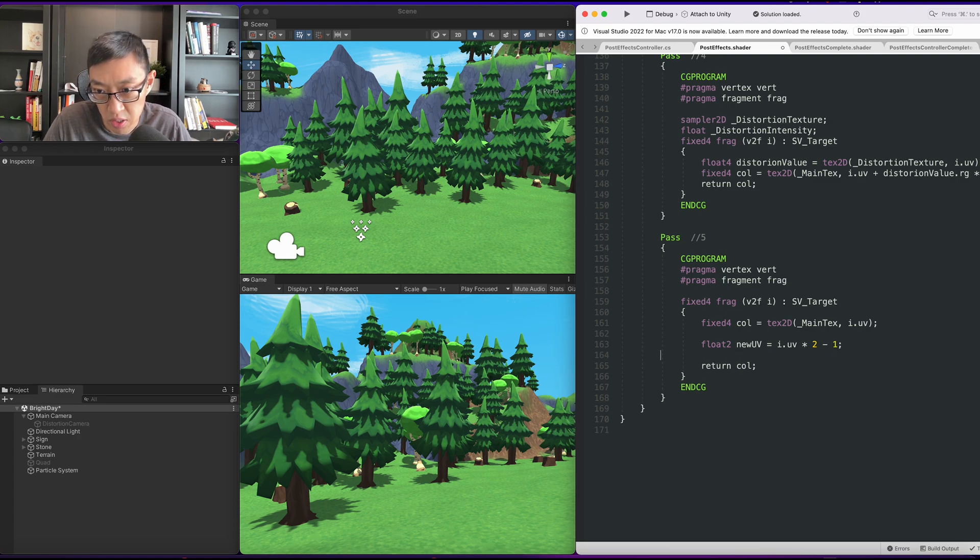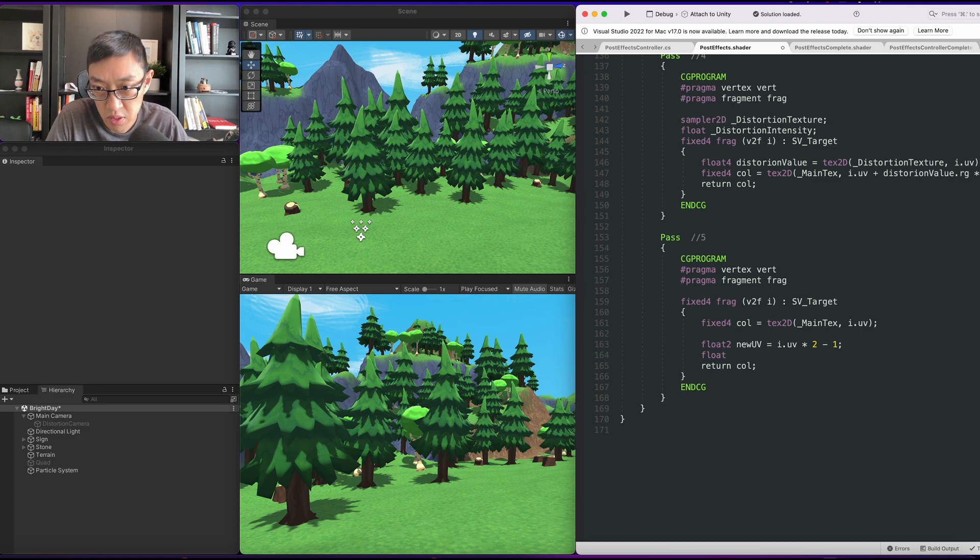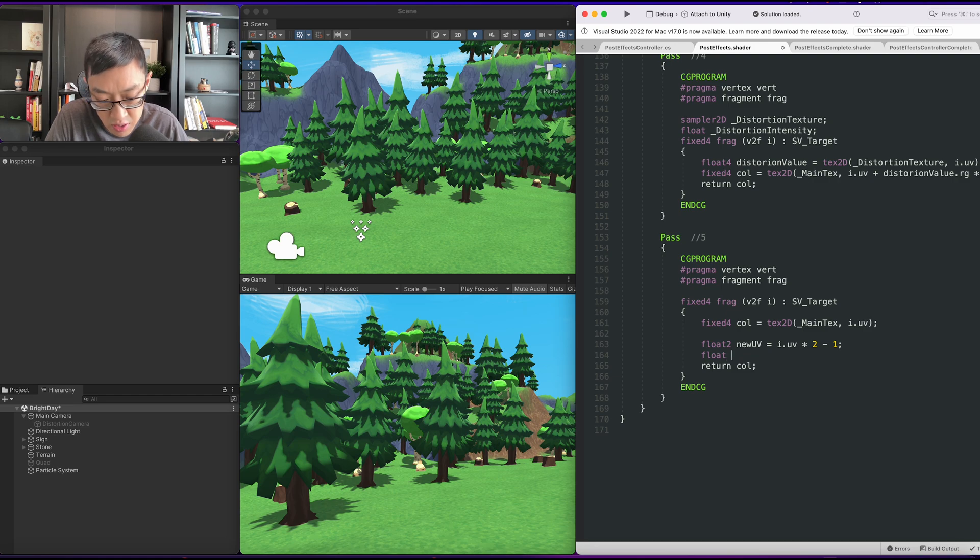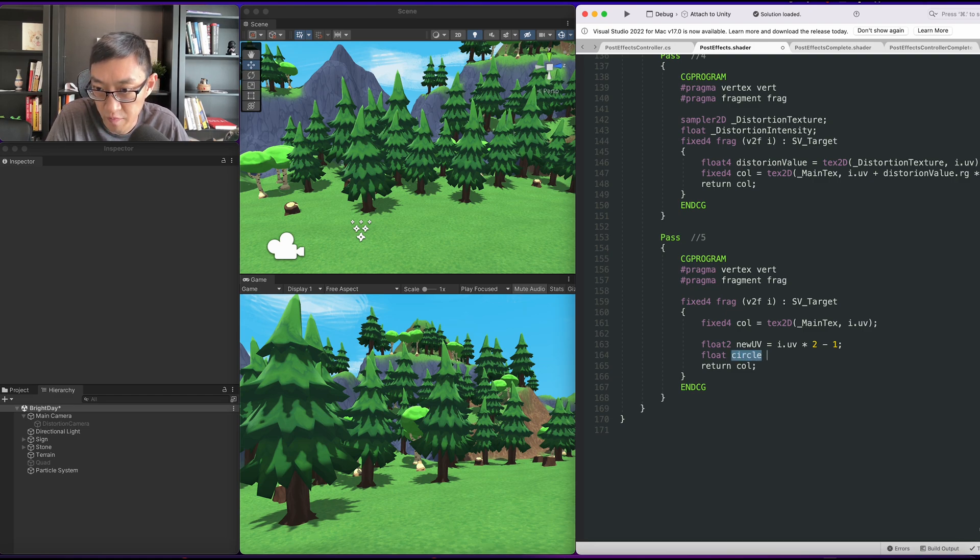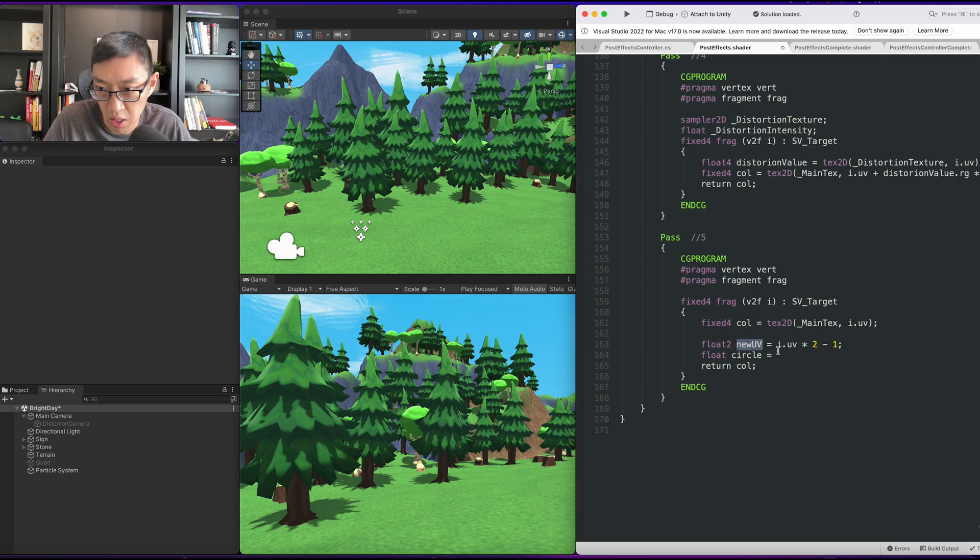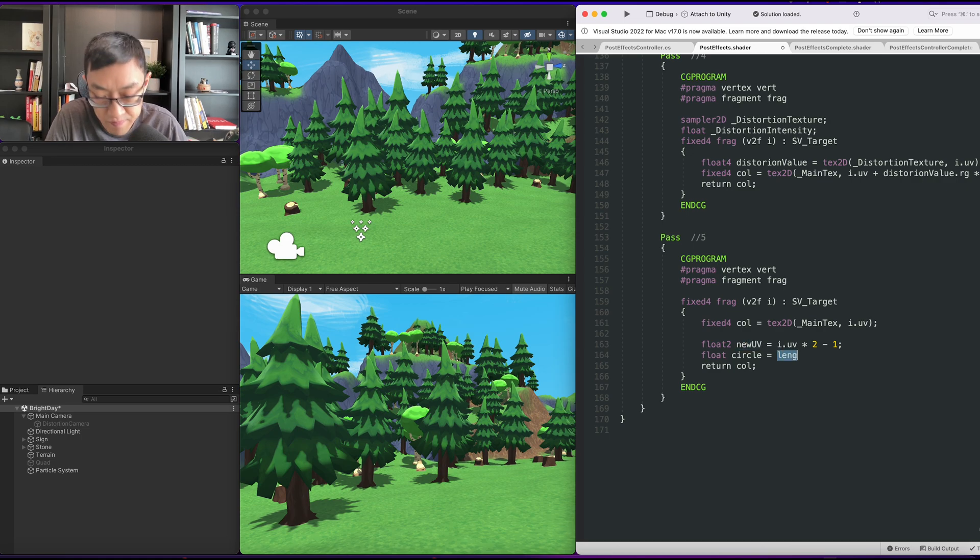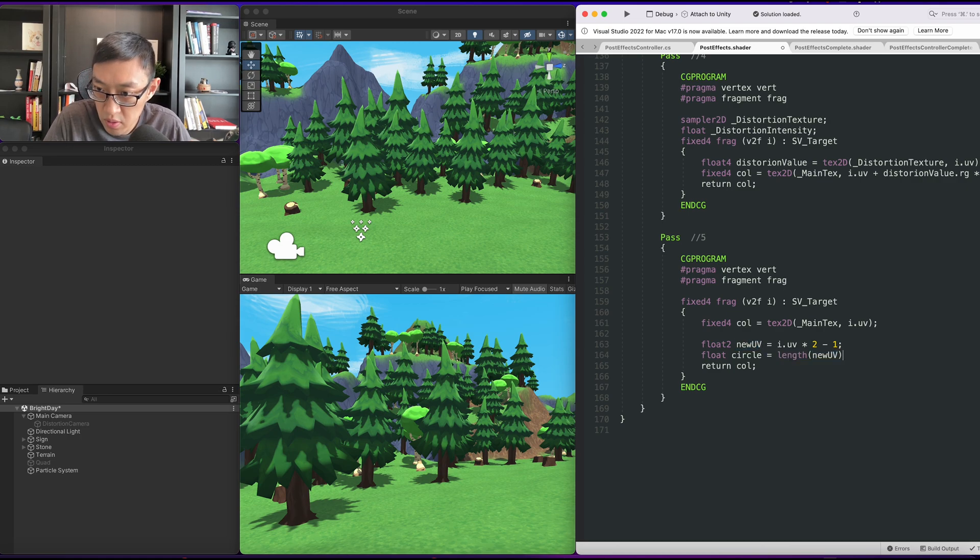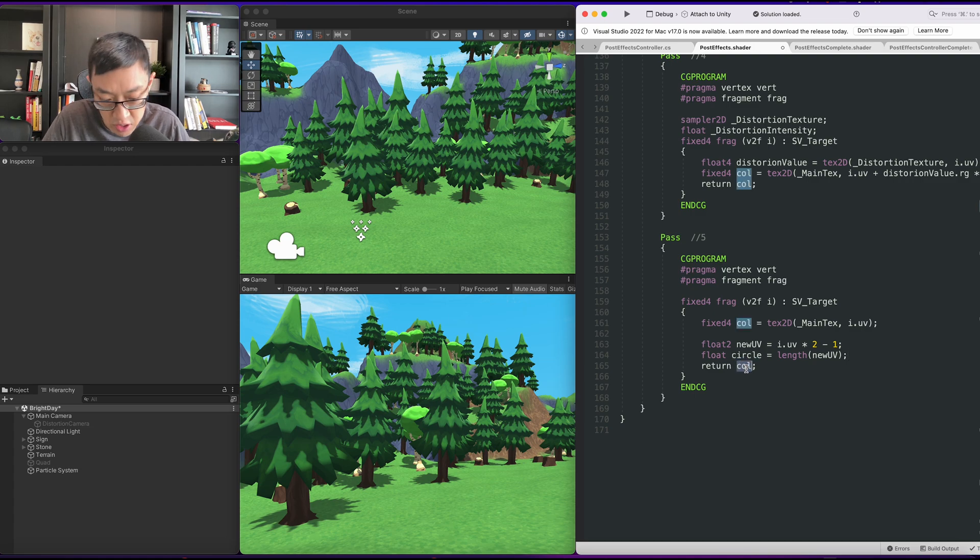Next, what we want to do is do a float. We'll call it circle to make it very clear, and we do a length on the new UV.